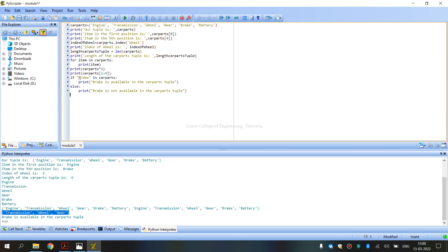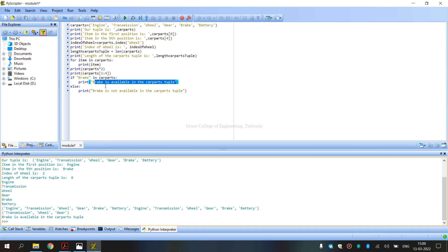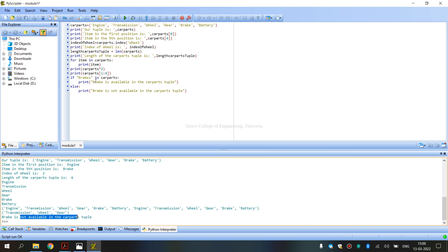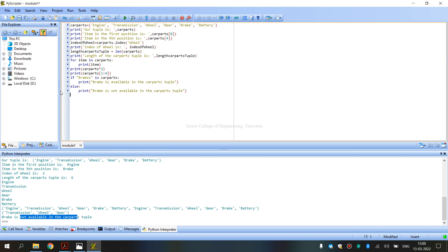Next, we check if Brake is in CarParts. Using the membership operator: if Brake is in CarParts, it prints 'Available in CarParts'; otherwise it prints 'Not Available in CarParts'. Since Brake is present, the output will be 'Available in CarParts'.